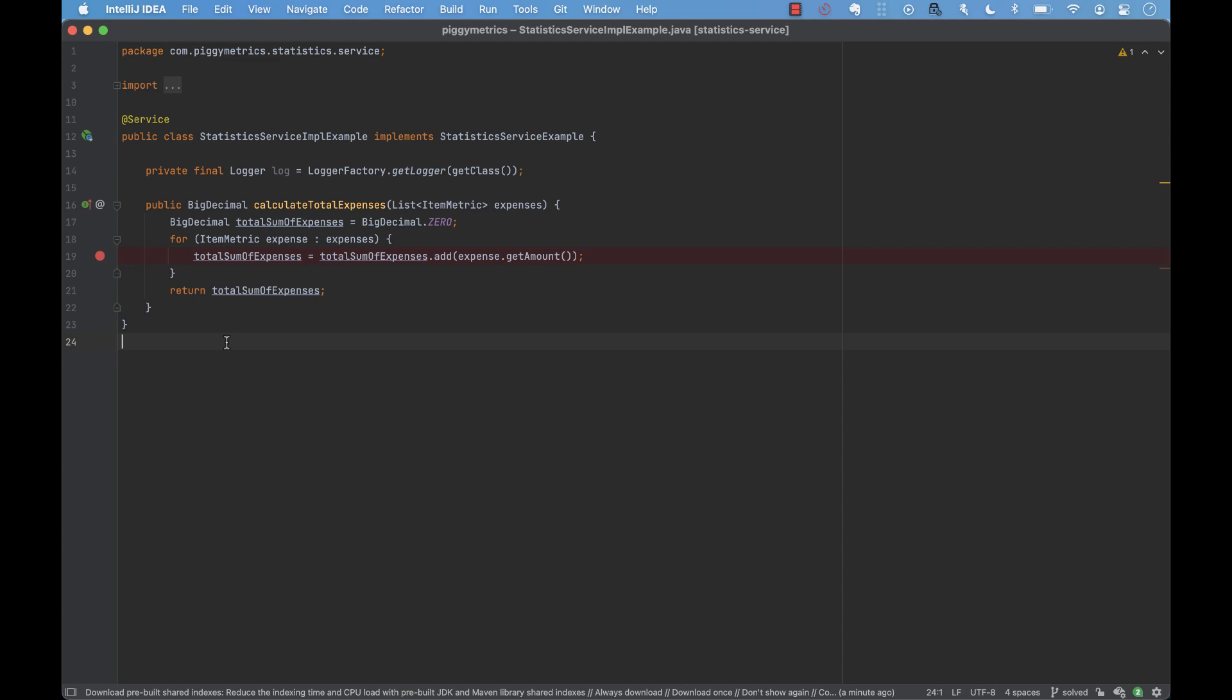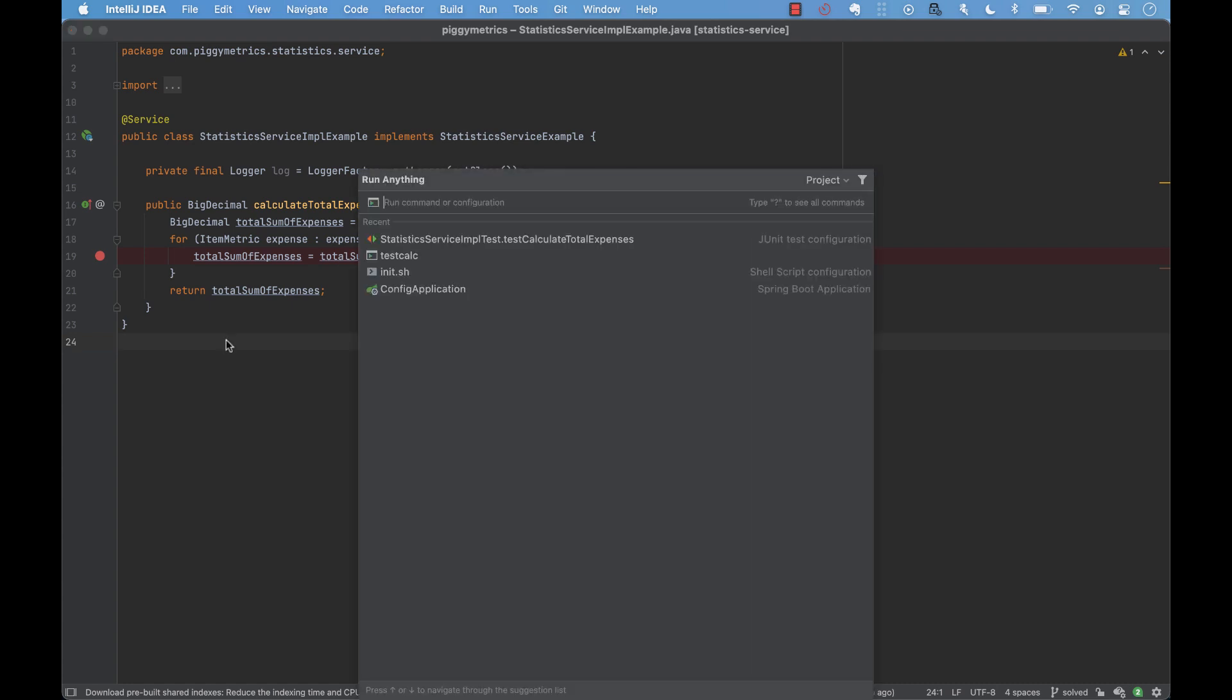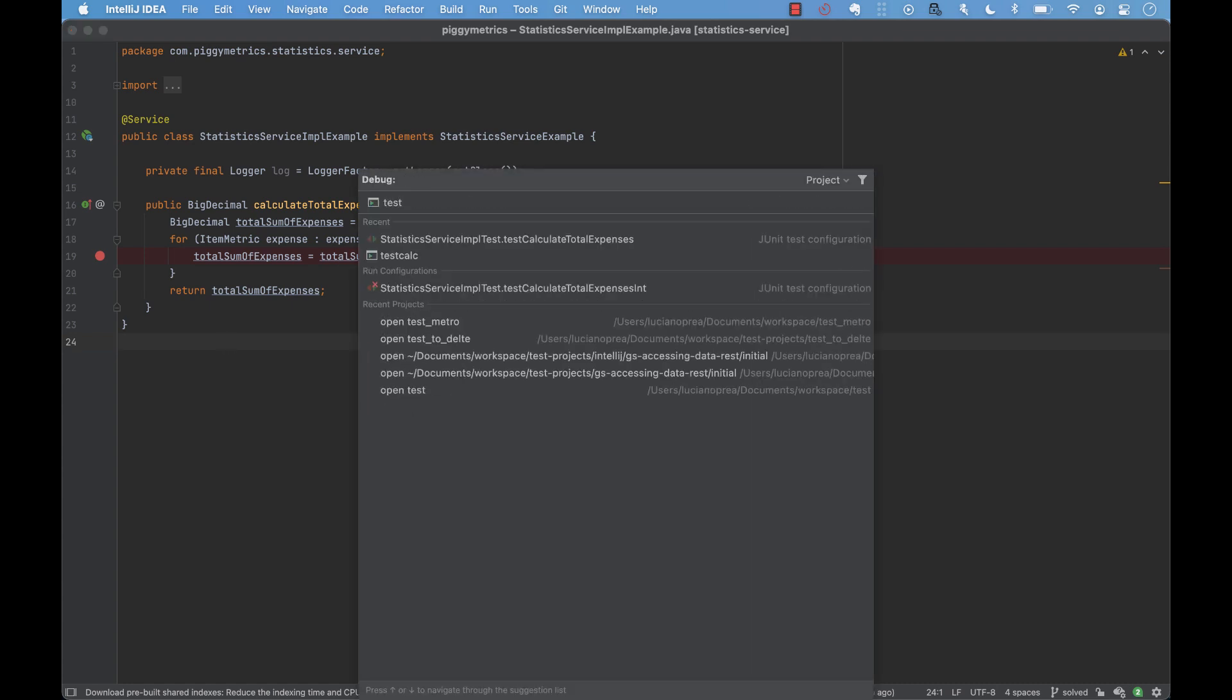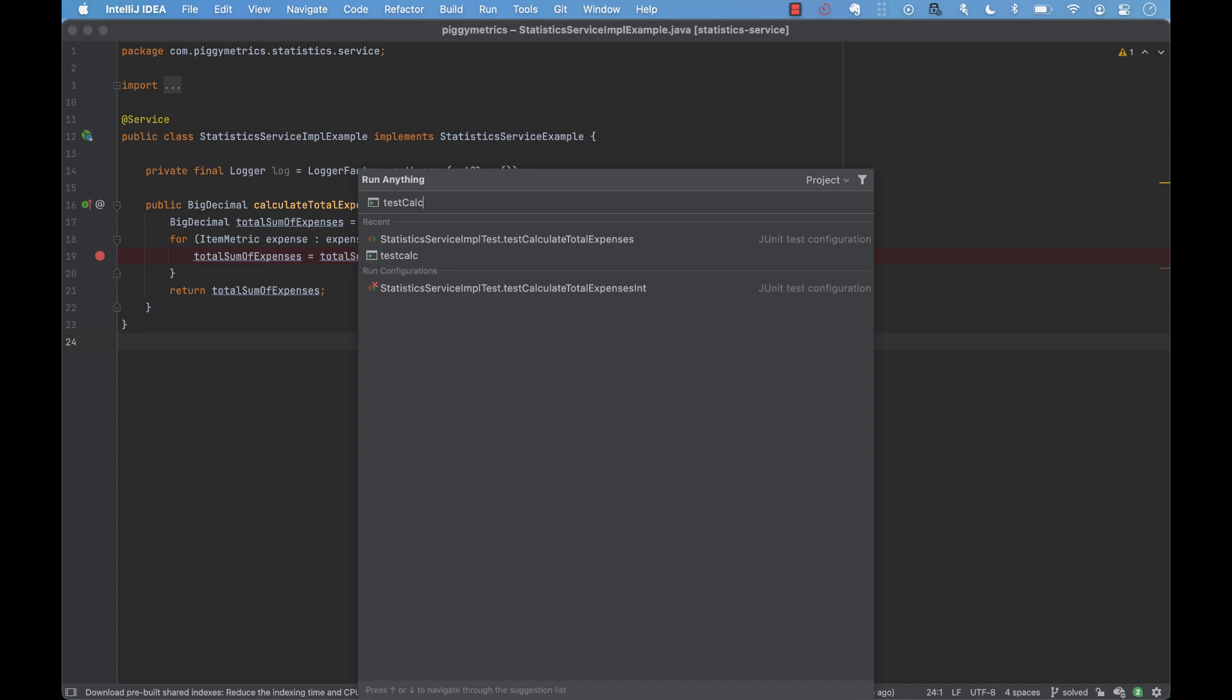As an example, imagine that we have a function which calculates the sum of all expenses. At some point, this function throws null point exception within the for loop. To run it, we're going to use a unit test. Double press on the Ctrl key and then we enter the name of the test.